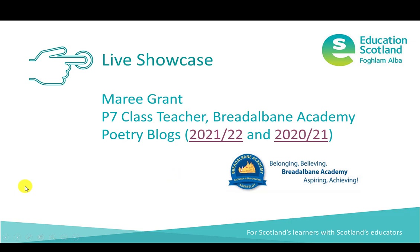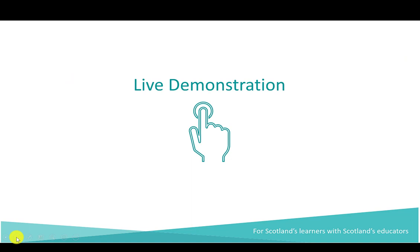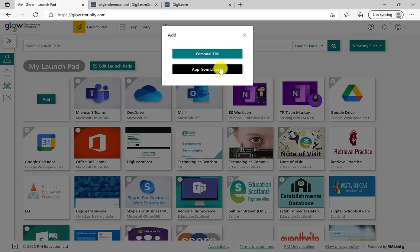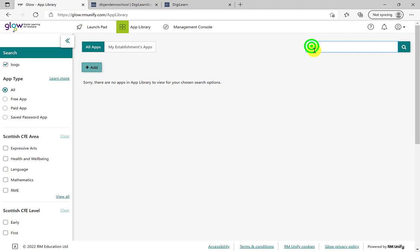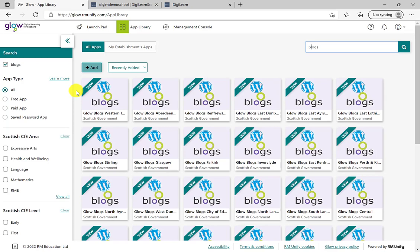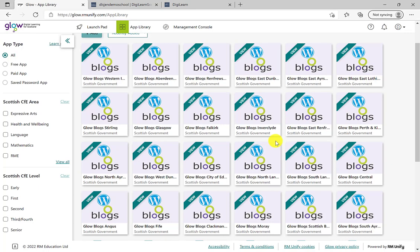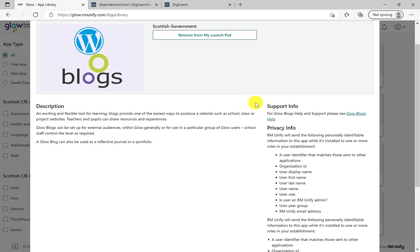A comment from the audience: 'Really interesting way to use blogs, especially for upper stages — thanks.' So, taking what Marie has shown from Bradalbin Academy, I'll now take you through how to create your own. You do have to add a tile — open the add button, select Blogs, and you'll be greeted by a large set of screens. Just find the right tile for your local authority.